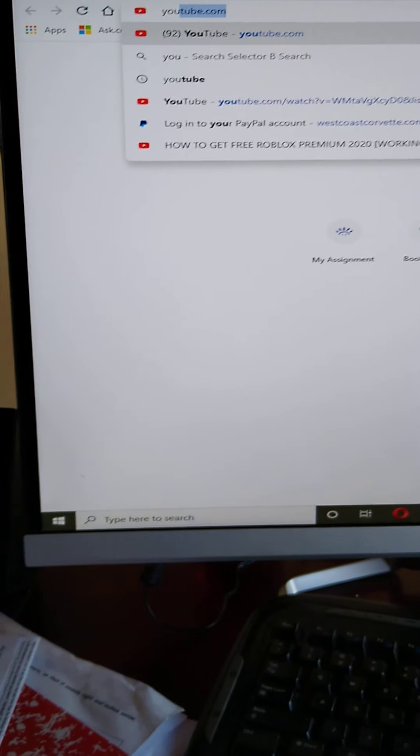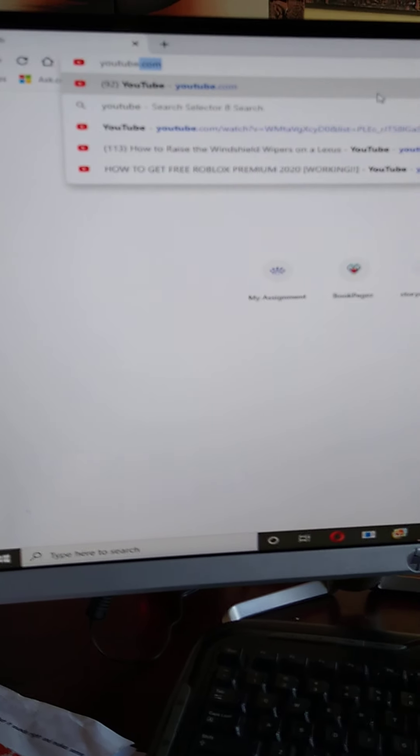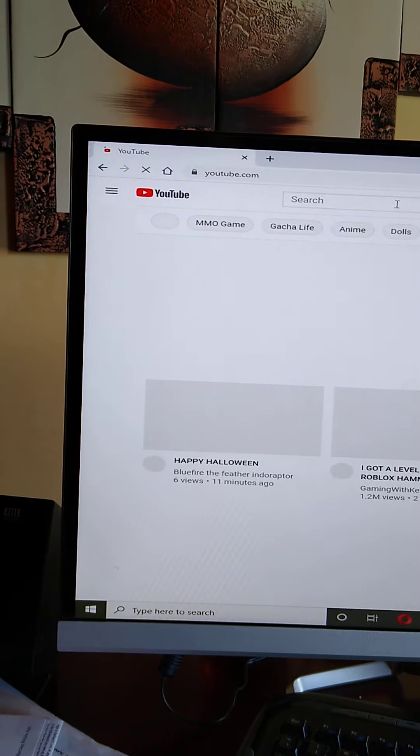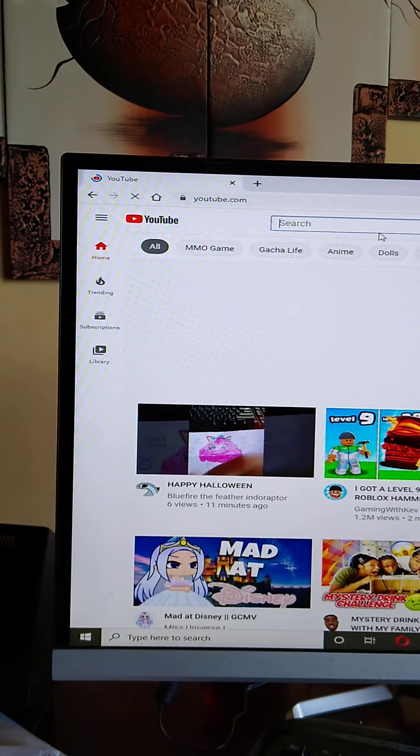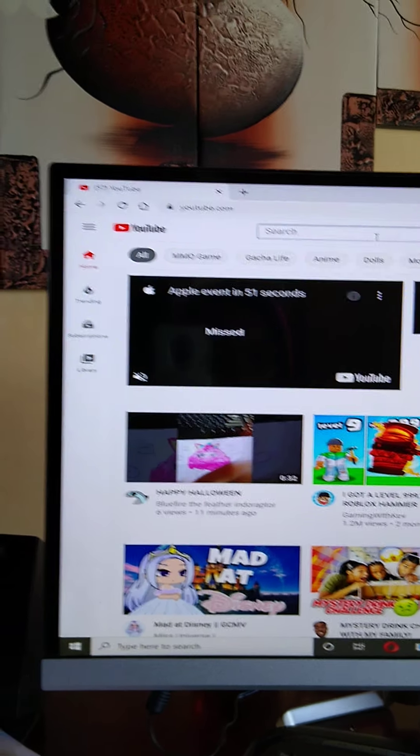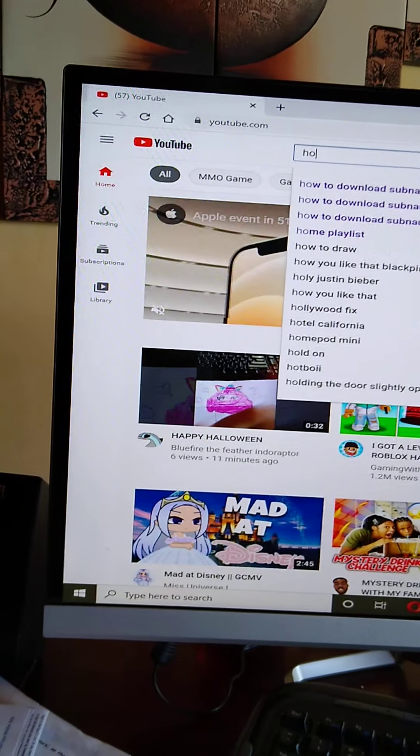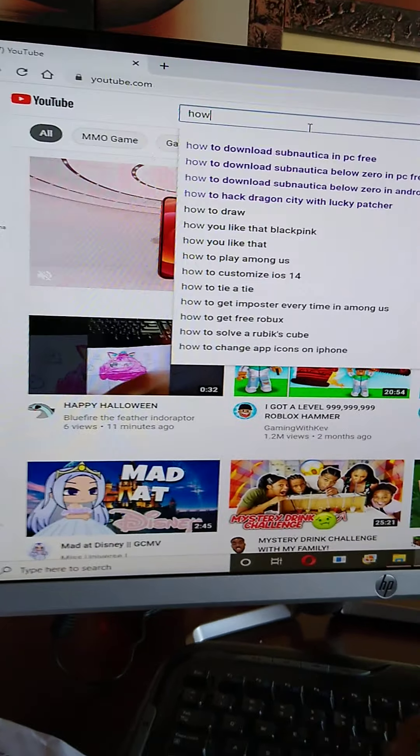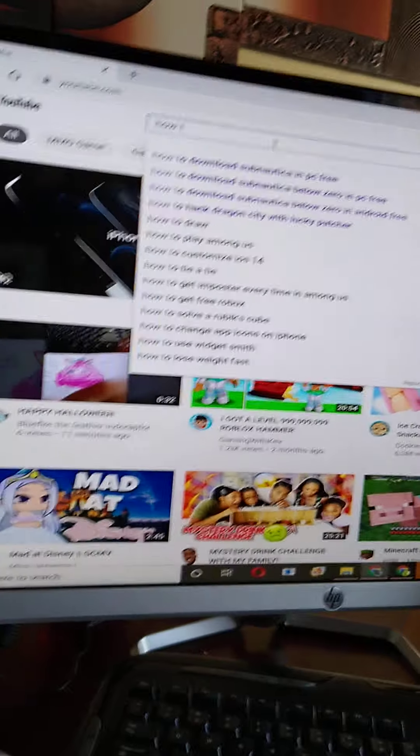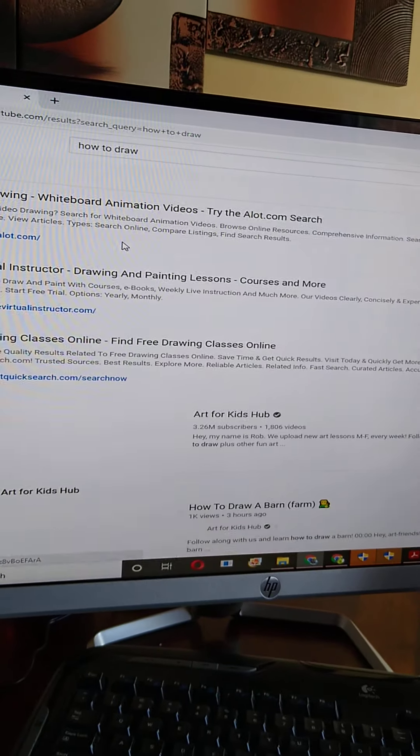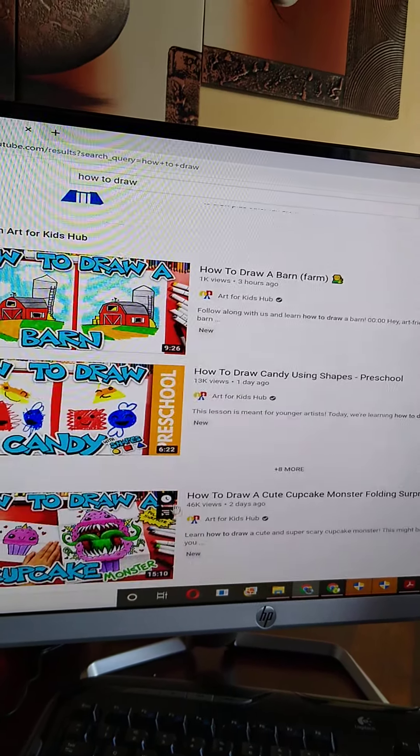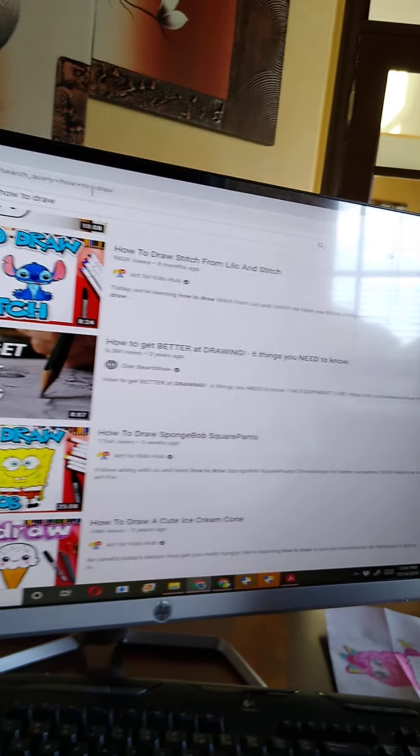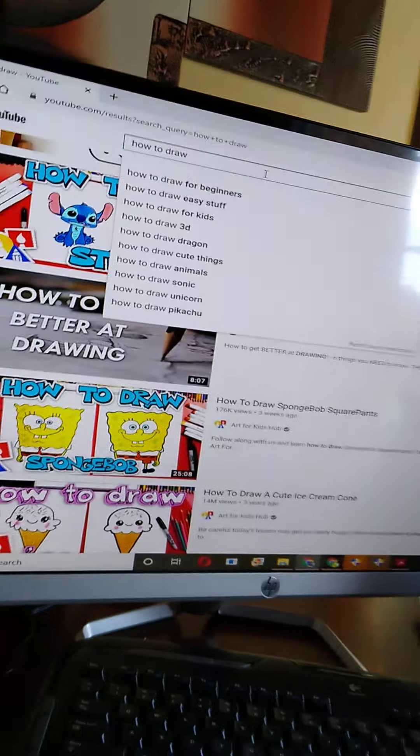Let's see. Let's go with this. Okay, let's get to it.